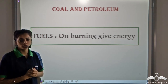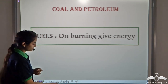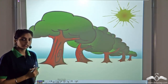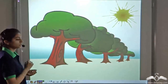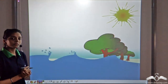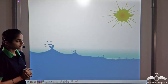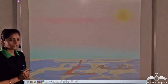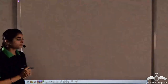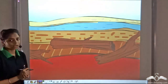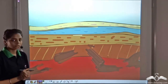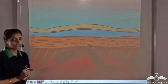How do we get coal? Over 300 million years ago, the forests on the earth, due to natural processes like flooding, got deposited under the soil. Over the years, they got buried deeper and deeper, and the pressure and temperature started to increase. Under very high pressure and high temperature, the dead vegetation got converted into coal.